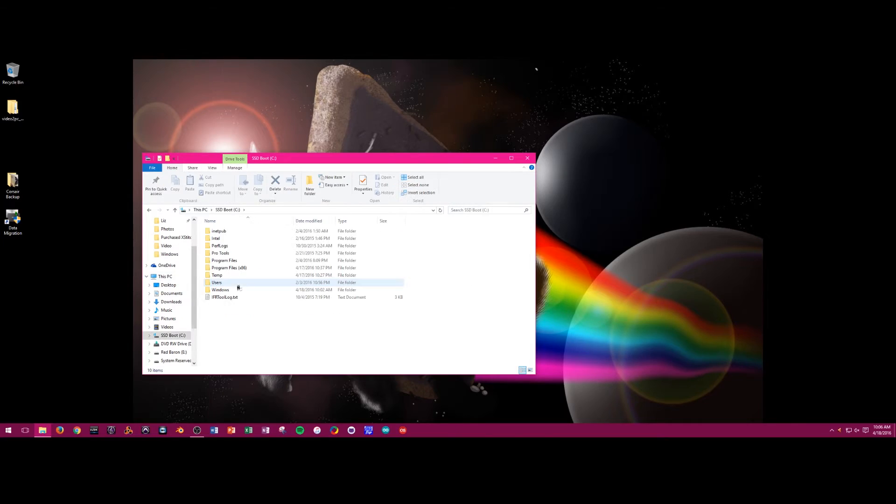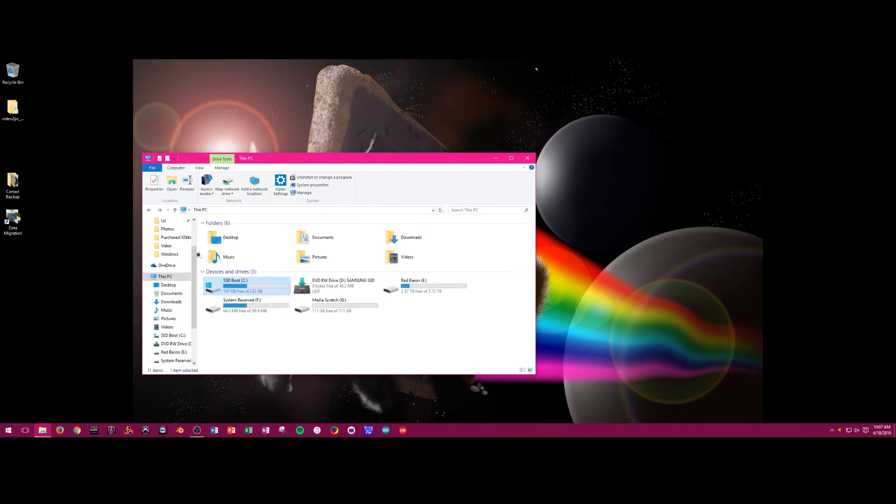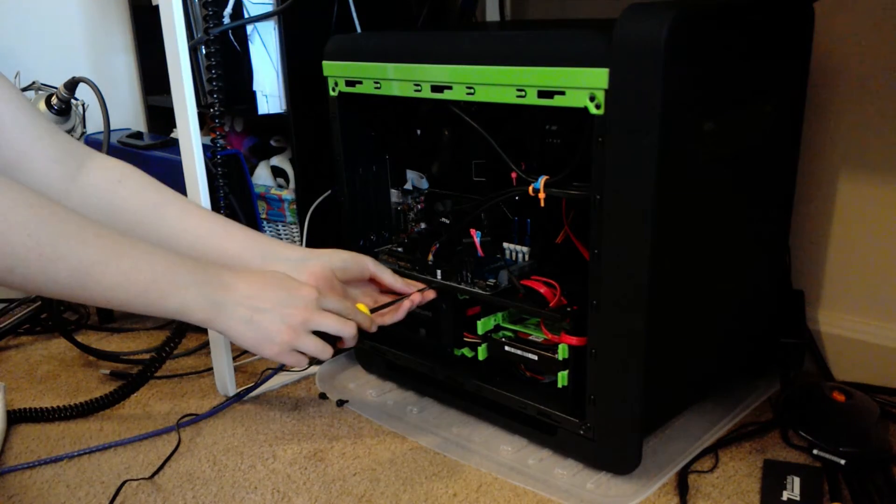Now to properly seat the new boot drive into the system. Thank you.